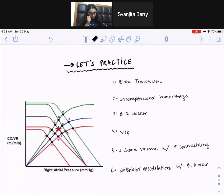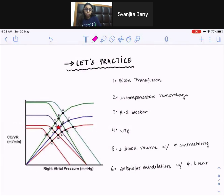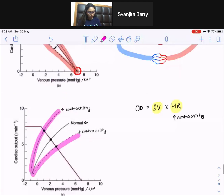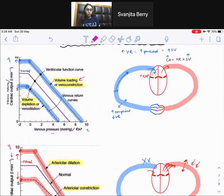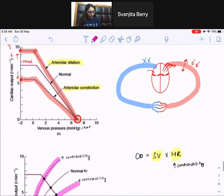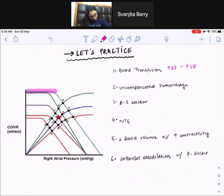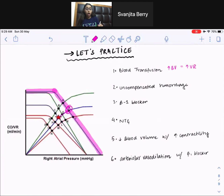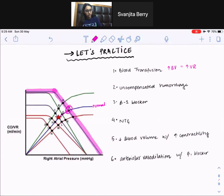The first practice question is blood transfusion. You start from the red star in the middle. When you transfuse blood, you're increasing blood volume, which impacts venous return. Any time there's volume loading, you go up on the venous return graph. Contractility hasn't changed, so we stay on the normal contractility blue line — but we move to point F. The answer is F.